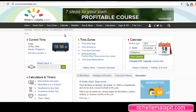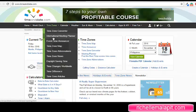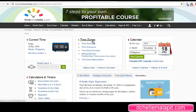Hello, and today I'm going to show you how to use timeanddate.com to convert time zones. When you're on the webpage, go to the time zone converter.